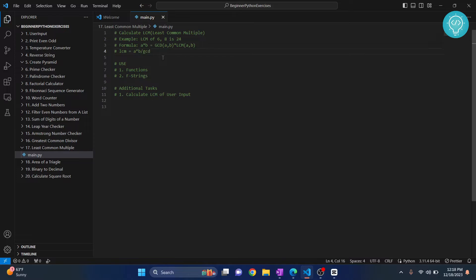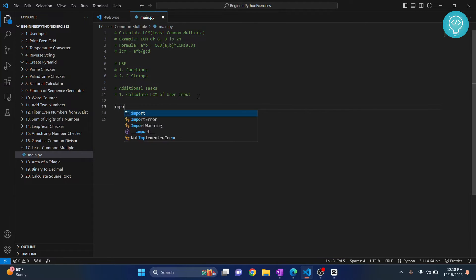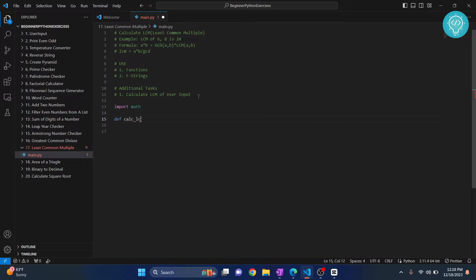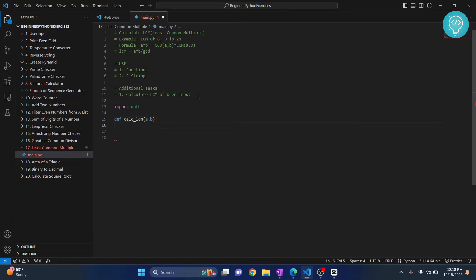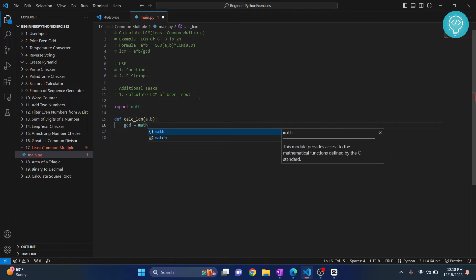Now in the previous exercise we calculated GCD, but in this one we will calculate GCD using the math function because it's definitely easier. So let's import math first and let's create our function to calculate LCM and pass two numbers to it. First, what is GCD? GCD becomes math dot GCD of a comma b.